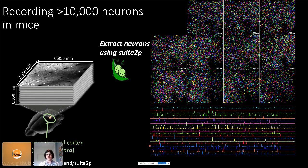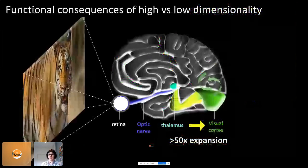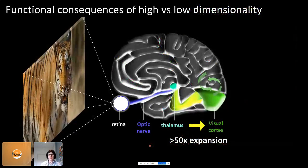Now we have these large-scale recordings with many thousands of neurons. We wanted to ask: what is the dimensionality of neural responses to visual stimuli? This is an important question because there are different functional consequences for how the brain processes the external world depending on whether its representations are high- or low-dimensional.